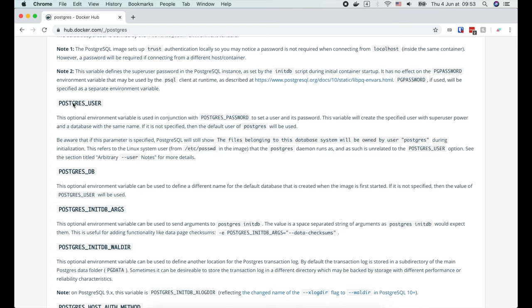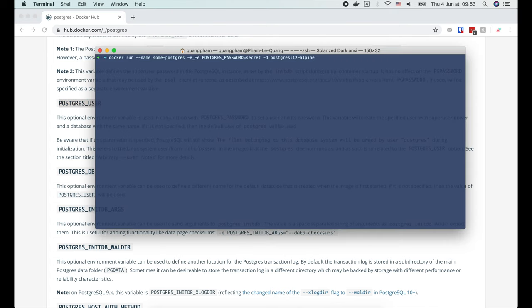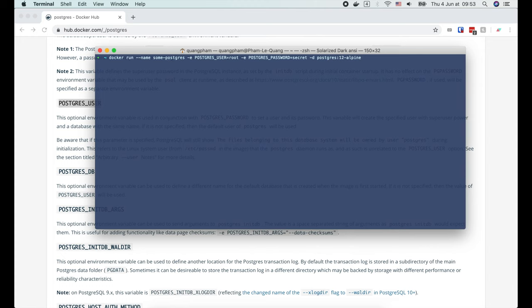Then let's set the superuser name to root with this POSTGRES_USER environment variable. Now the name of the container, I'm gonna use postgres12. Finally, one important argument we must add to this command is a port mapping.